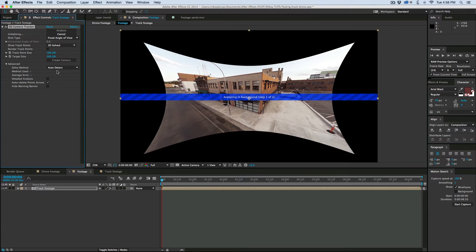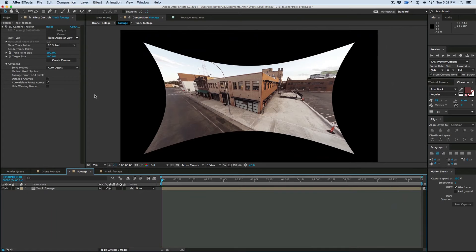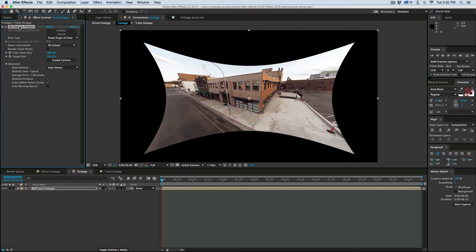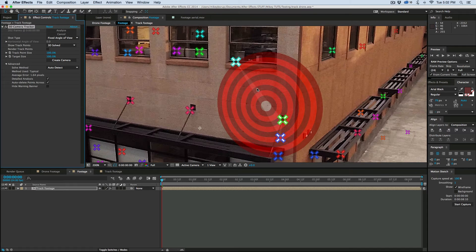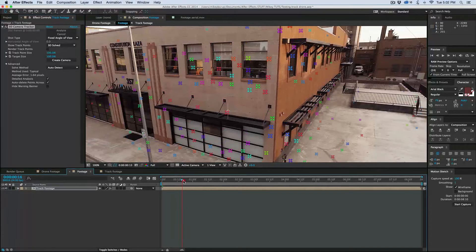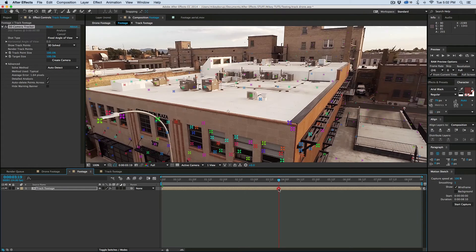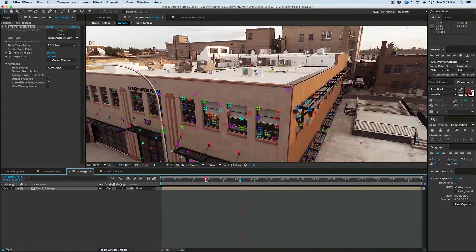Let's come down to Advanced and make sure Detailed Analysis is on. This is going to take some time — roughly about five minutes — so I'm going to skip through this part and you'll see me when we're done tracking. Okay, so the camera tracker is now done. If I click on the effect in the effect controls, you can see there are all sorts of little markers all over this, and as I scrub through, those markers correspond to parts on this building.